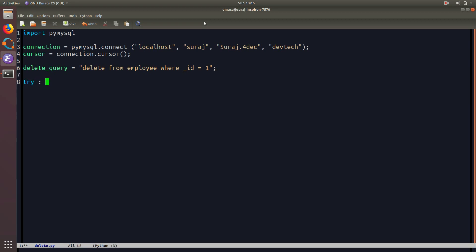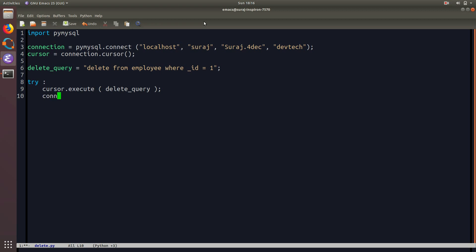Now I will use a try block. Inside it I will execute the command cursor.execute and then pass the delete query. Then I'm going to commit the changes made to the database, and then print 'record has been deleted'.